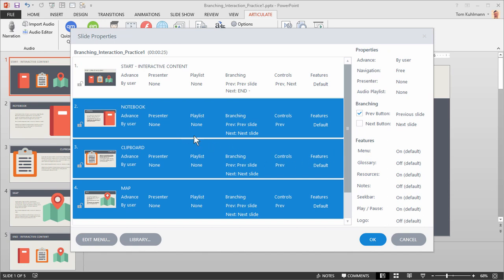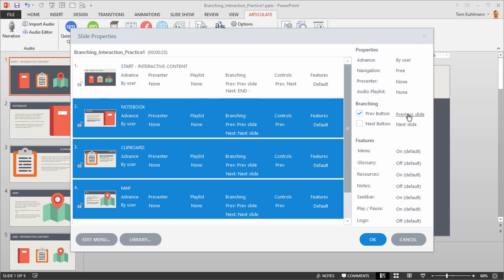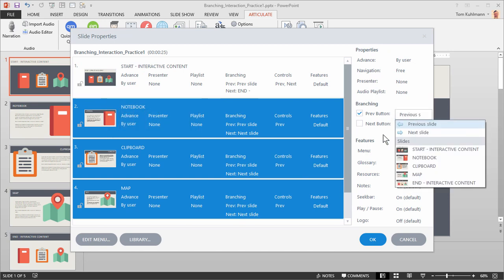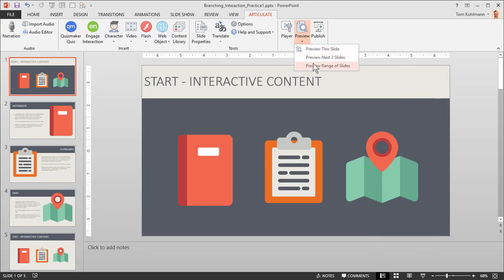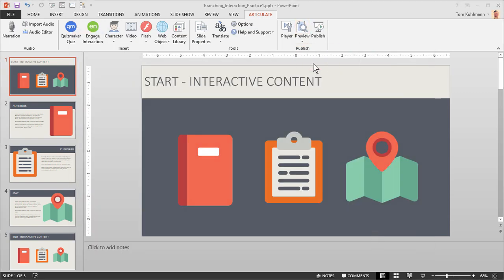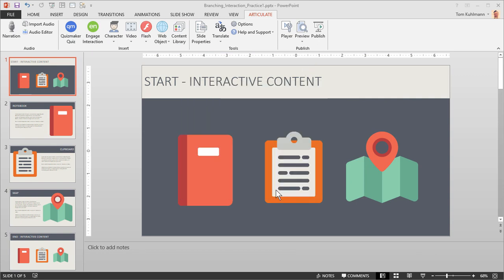The Previous buttons on those three slides should all come back to the Start menu. So we click Previous and select Start. If we look at it now, there's no Next button and the Previous button goes to Start. We'll hit OK and then preview all the slides.